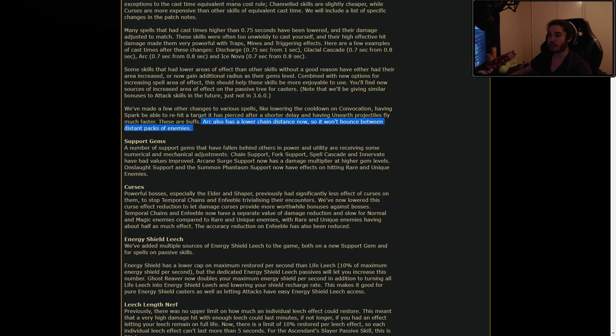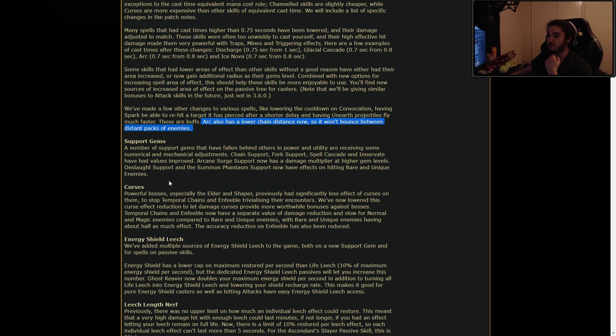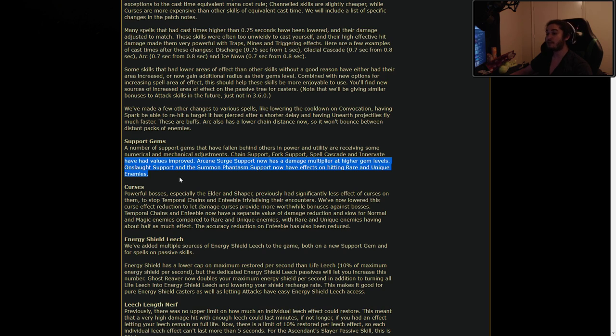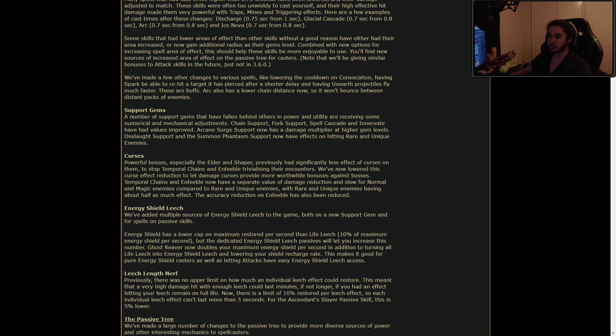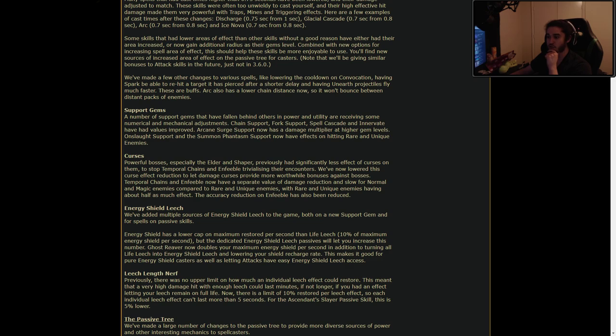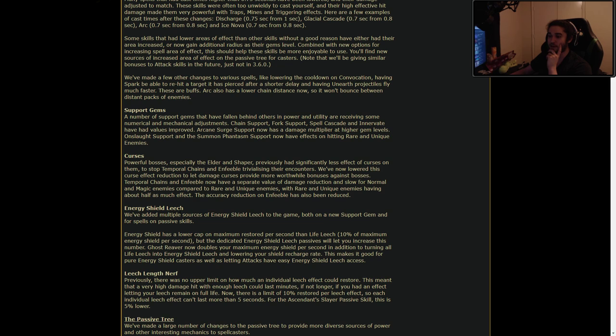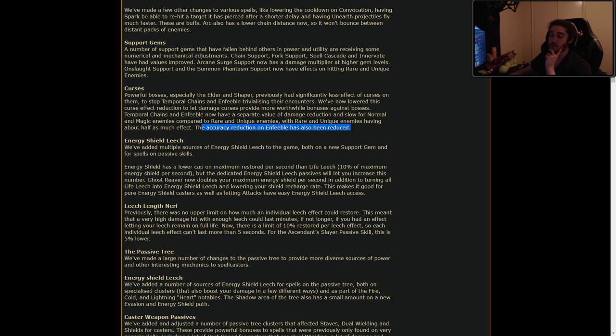The number of support gems that have fallen behind others in power and utility are receiving some numerical and mechanical adjustments. Chain Fork, Spell Cascade, and Innervate have had values improved. Arcane Surge now has a damage multiplier at higher gem levels. Onslaught support and the Summon Phantasm support now have effects on hitting rare and unique enemies. Very good. Moving away from the on-kill. Powerful bosses, especially the Elder and Shaper, previously had significantly less effective curses on them to stop Temporal Chains and Enfeeble. We've now lowered this curse effect reduction to let damage curses provide more worthwhile bonuses against bosses. Temporal Chains and Enfeeble now have separate values of damage reduction and slow for normal and magic enemies compared to rare and unique. This makes curse builds a bit stronger for a single target, which is good.